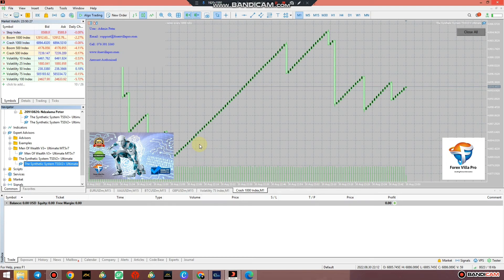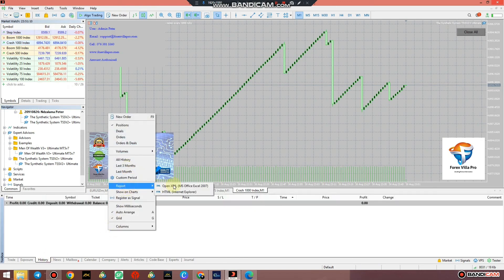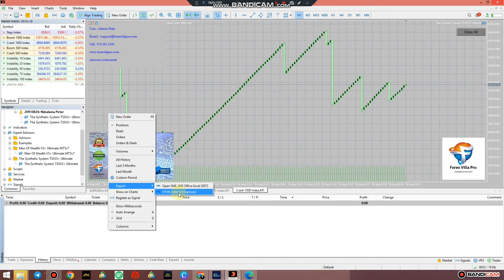Without wasting your time, for troubleshooting: this system is 90% accurate, so you will go through some losses which account for the 10%. Don't stop running — the overall result will be profit. If you're running into losses you want us to review, take a screenshot, or go to History, right-click, select Report, and open it as an Excel spreadsheet or in Internet Explorer. Send us that report and we can detect errors in trade opening and closing.